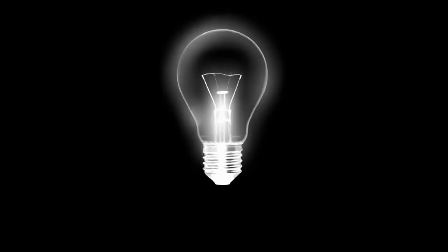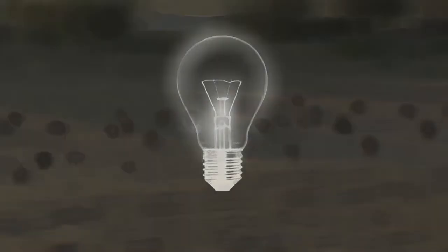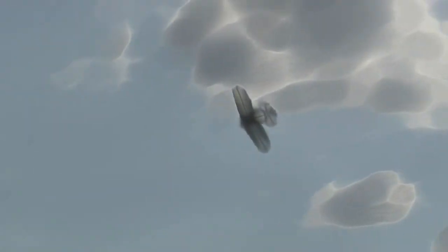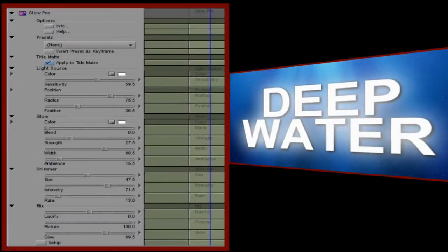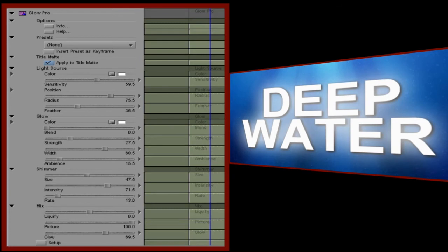There are plenty of glow plugins around, even New Blue has one or two in other collections, but I don't think any are quite as tweakable as this one, Glow Pro. Rather than show you a simple glow though, I'm going to quickly create an interesting effect on some text. When you first load up the plugin, it's set to its default values. Let's use these as a starting point for the effect. I'm actually quite happy with most of these defaults, but I do want to change the glow color to blue. And it's as simple as that.